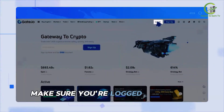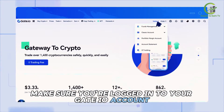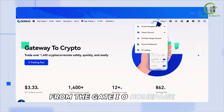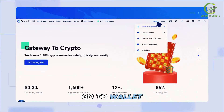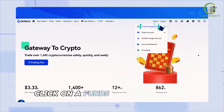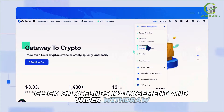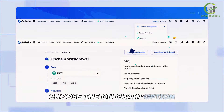Make sure you're logged in to your Gate.io account. From the Gate.io homepage, go to Wallet, click on Funds Management, and under Withdraw, choose the Onchain option.